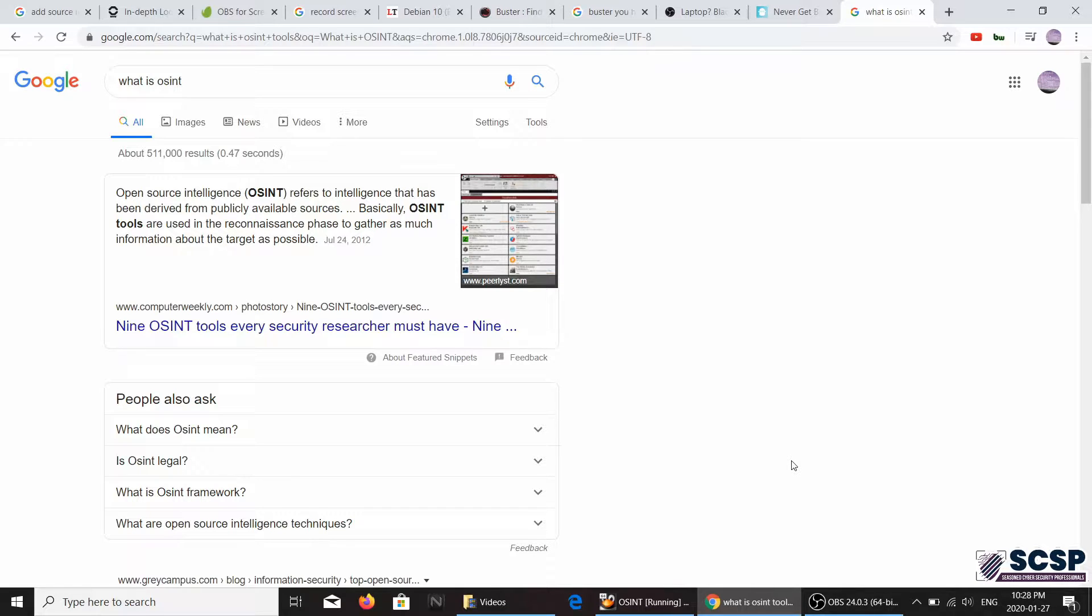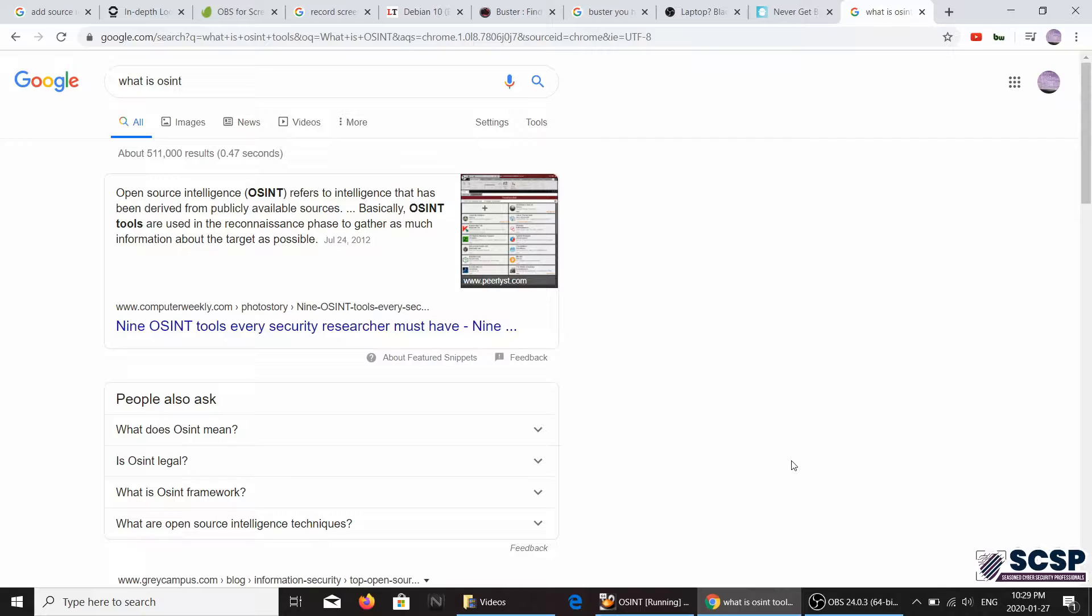Now before we go to the tool, let's have a little bit of background on what OSINT is. OSINT is basically open source intelligence, and what it is is just gathering information from different resources, different open source sources.